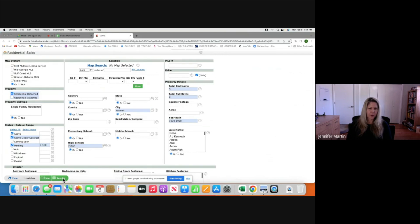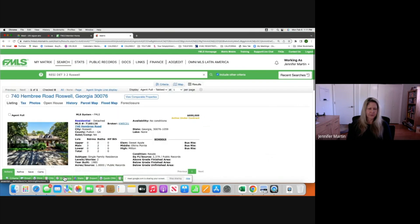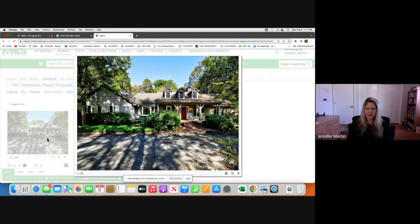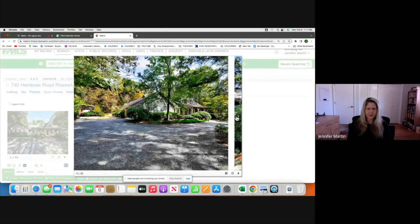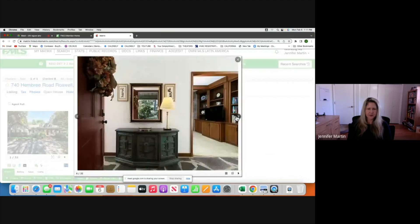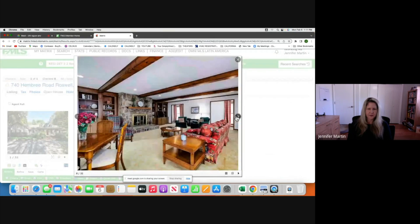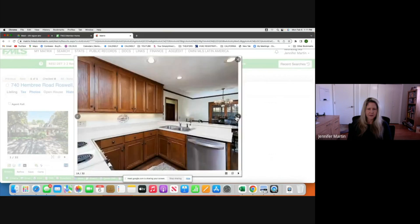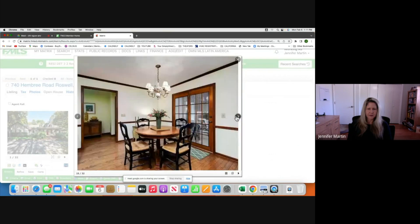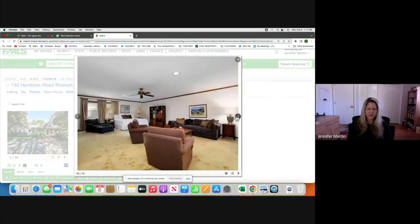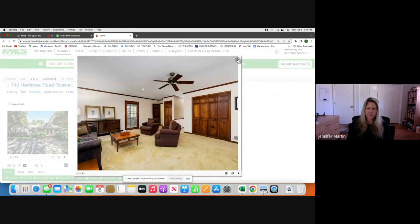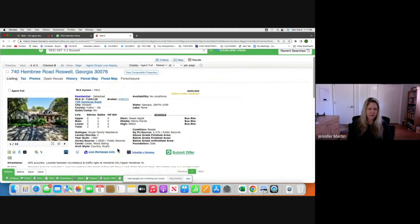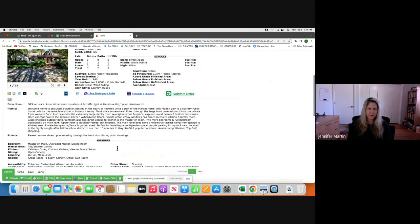Now we have one property on the market — $600K, looks like a really nice ranch. We also have a typical, somewhat dated one. And there's one under contract from 1980 on one acre — not bad. Let's keep looking.